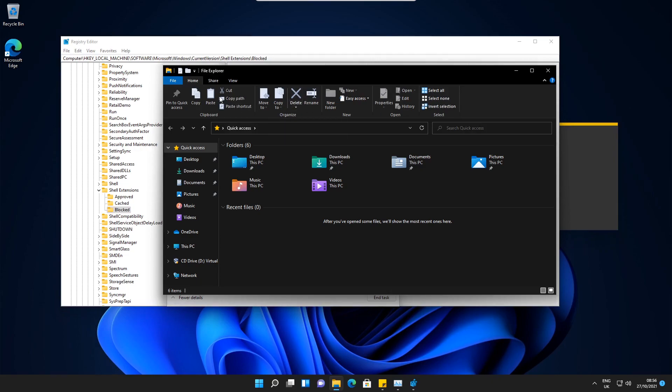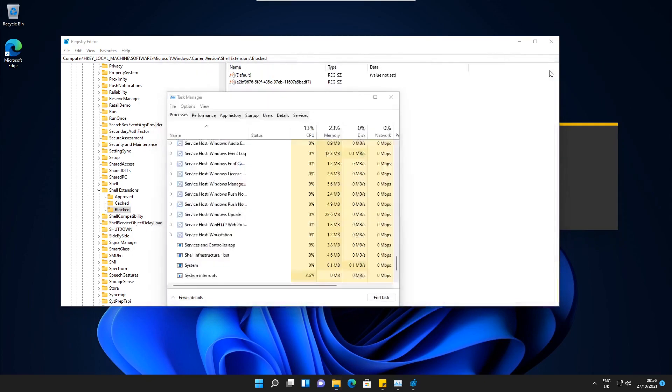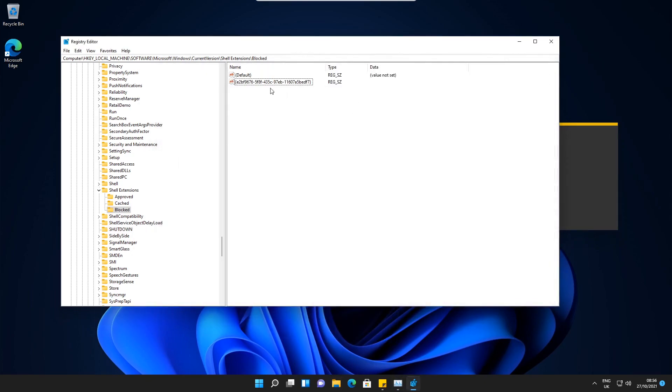To revert back to the Windows 11 ribbon, if you've decided that you don't like this ribbon, we just close this down. All we have to do is just delete this string.